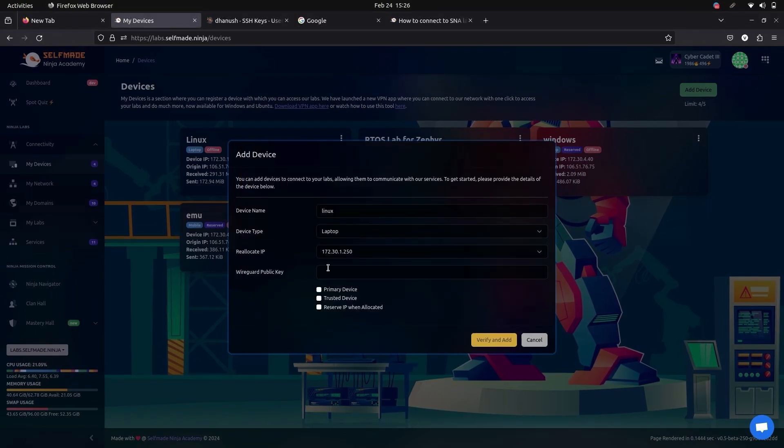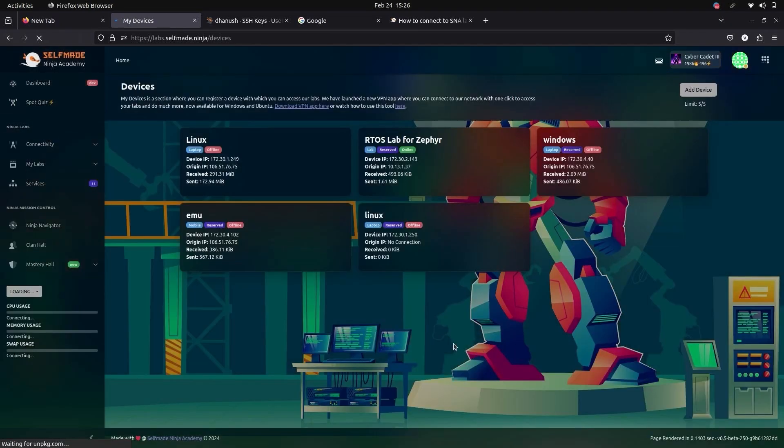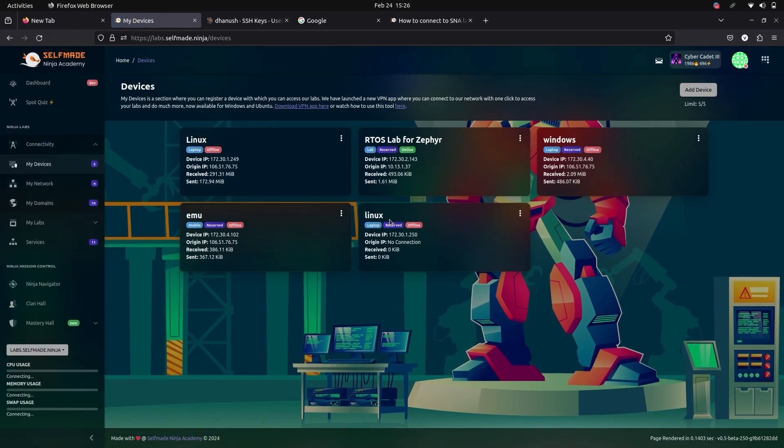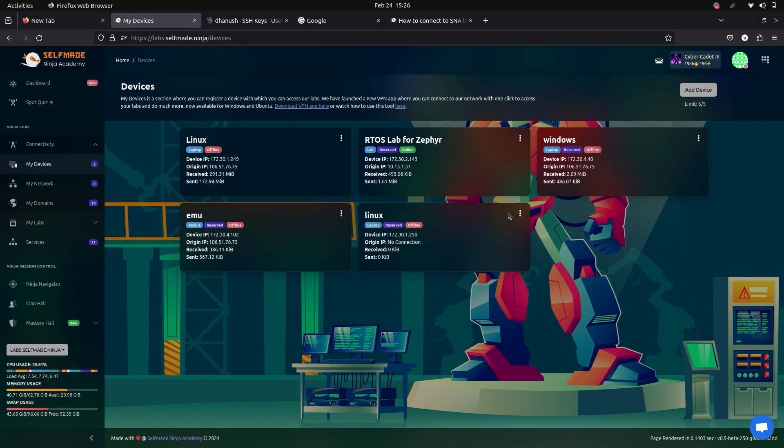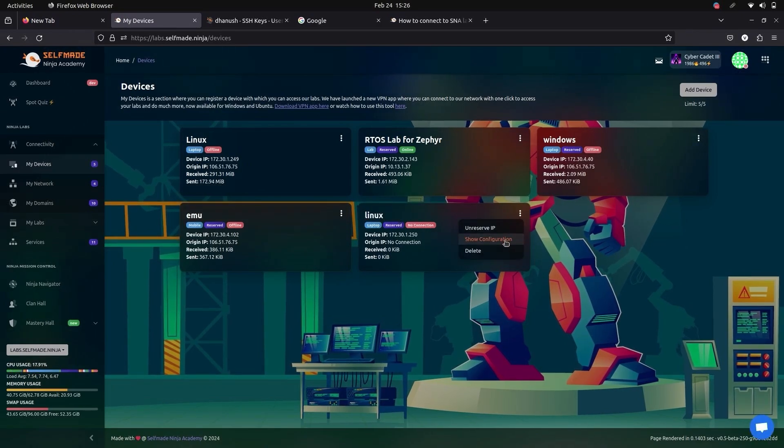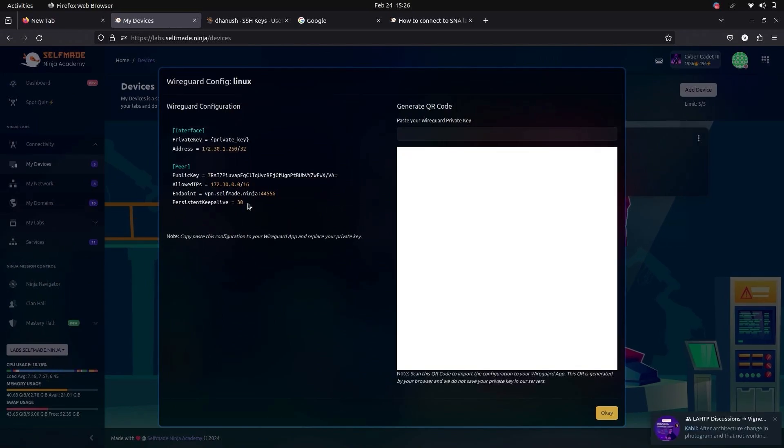And paste it in your WireGuard public key. Now your device has been added. Here go to show configuration and copy the WireGuard configuration here.